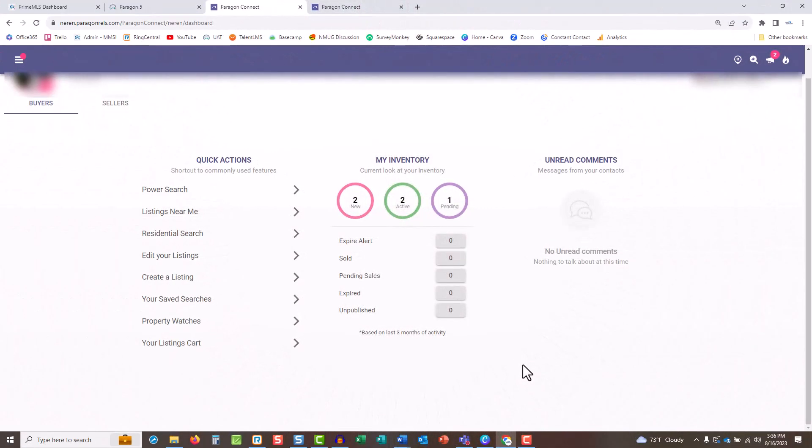Paragon Connect is available on any device: computers, laptops, tablets, and mobile devices.